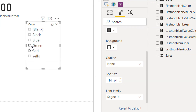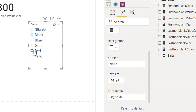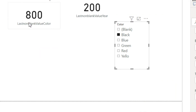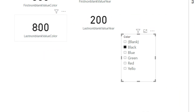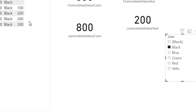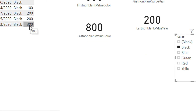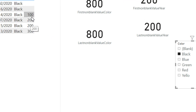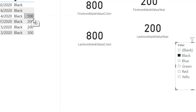If I click 'Black' on the slicer, the last non-blank color value becomes 3 plus 200 plus 200 plus 100, which equals 800.